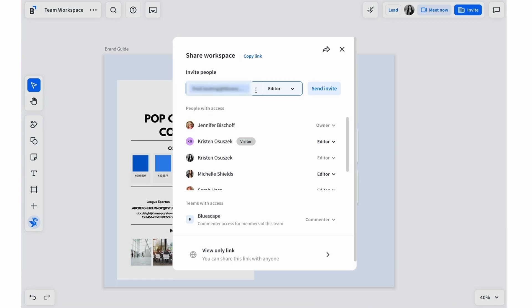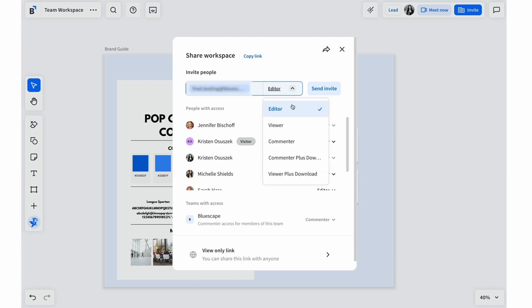You can also set access permissions to control the collaborator's role within the workspace, including editor, viewer, and commenter roles. Let's make this one a commenter.